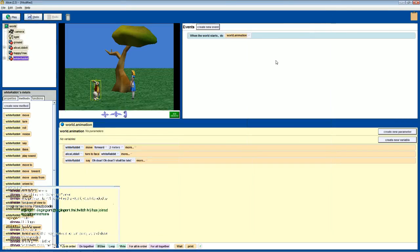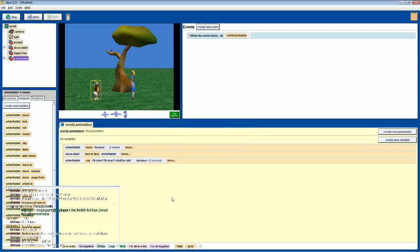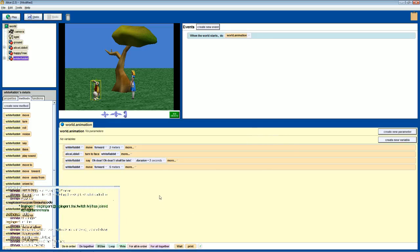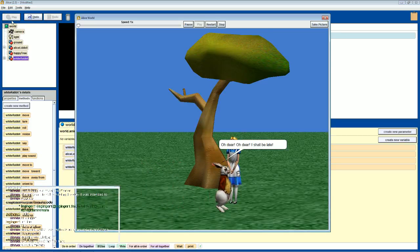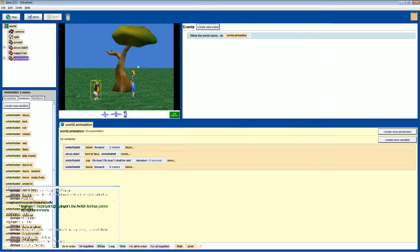It flashes really quick, so we're going to add a duration - make it two seconds so it lasts a little bit longer so we can at least see it. Now the flowchart says white rabbit moves forward off the screen. We have the white rabbit selected, we're going to add another move command, move forward five meters - that should take him right off the screen. And he's gone, he ran, he was late. We followed exactly what the flowchart wanted.